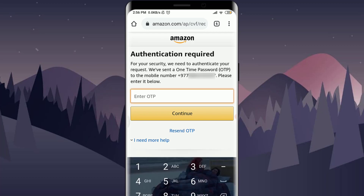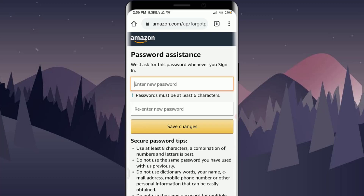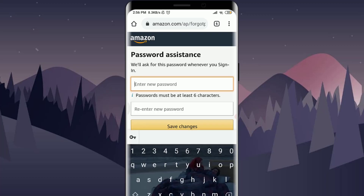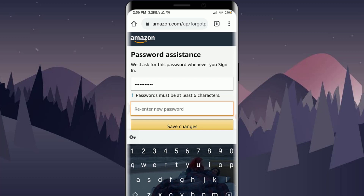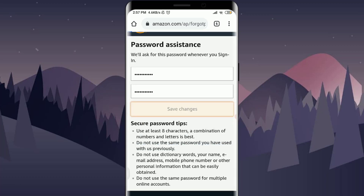I have an OTP on my phone. Enter the OTP given by Amazon, and if you are confirmed with it, tap on Continue. Then enter the new password that you want to set so you won't be confused again. Re-enter it to confirm, and if you're okay with it, tap on Save Changes.